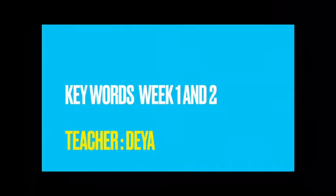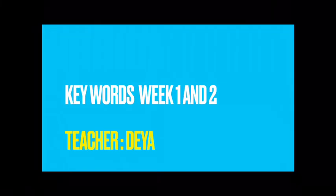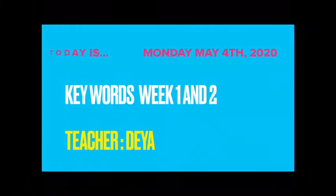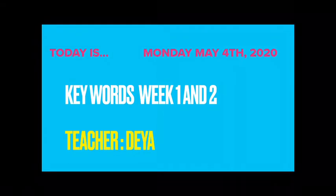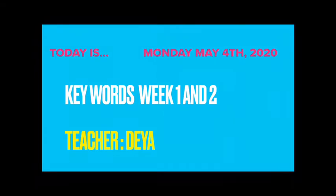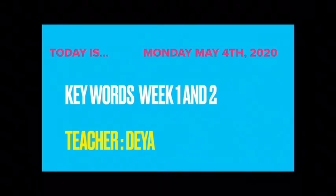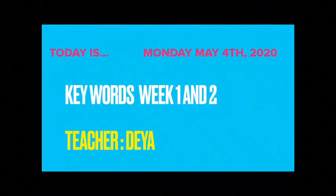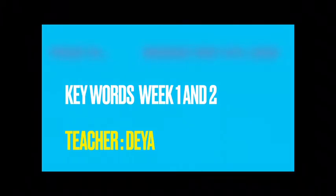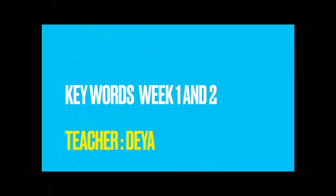Good morning, I'm Teacher Deya. Today is Monday May 4, 2020. Let's work with our key words from week 1 and 2. Please repeat after me.